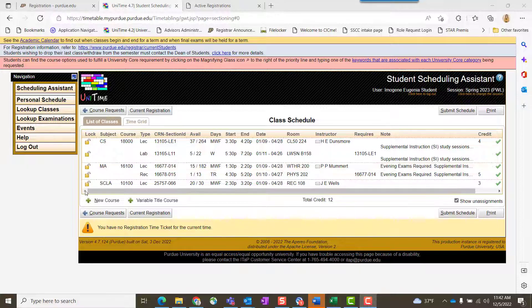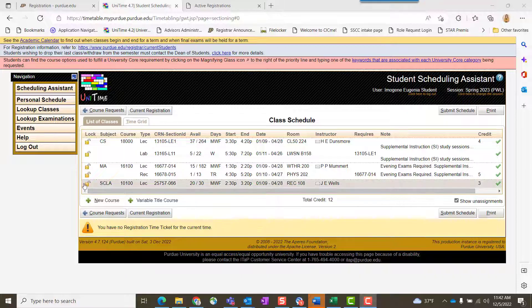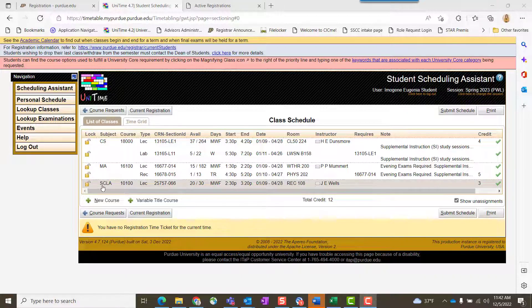This video will show a student how to modify their schedule once they've received it. That means you just want to change the section of a particular course—you don't want to drop it, you don't want to add new.